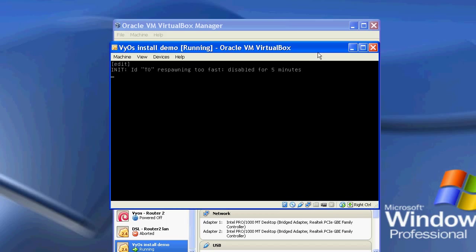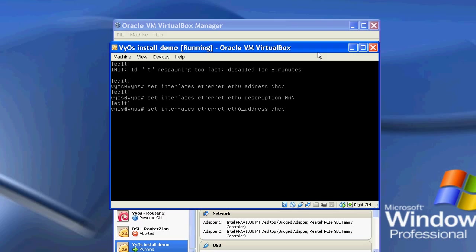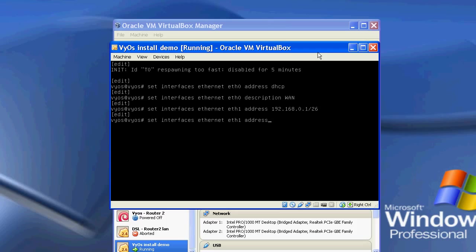So what we're going to do is we're going to start off by setting the interfaces. I'm going to do set interface ETH0, I'm going to set its address to be a DHCP address, I'm now going to set its description to be WAN. I'm then going to set ETH1 to have an address, so 192.168.0.1 slash 26, and then going to give it its description, which in this case will just be LAN, and then I'm going to commit that.